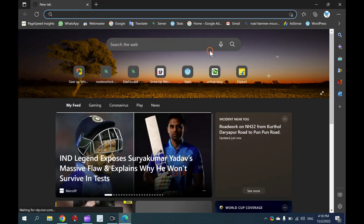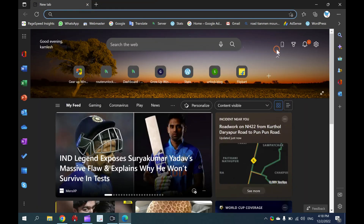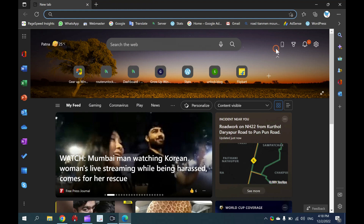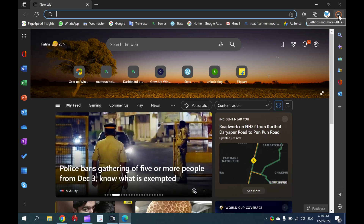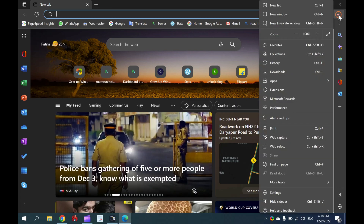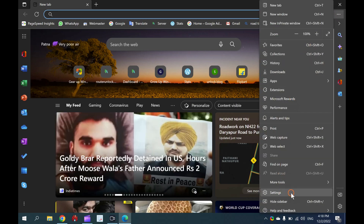How to install a theme in the Windows 10 Edge browser. To install a new theme under the Microsoft Edge browser, first open the Edge browser. Then click on the three horizontal dots in the top right corner. From the available options, click on Settings.